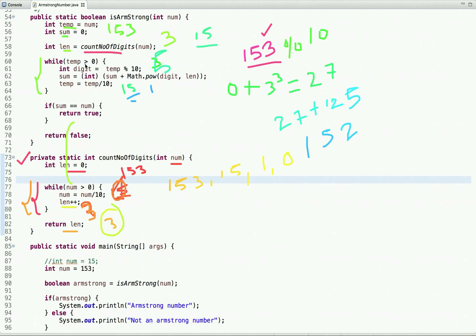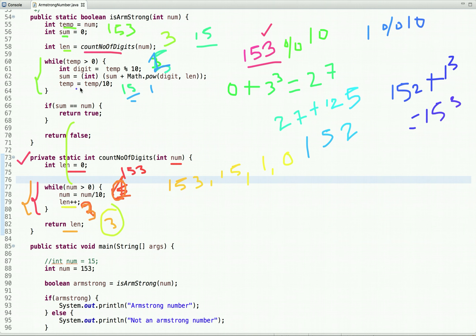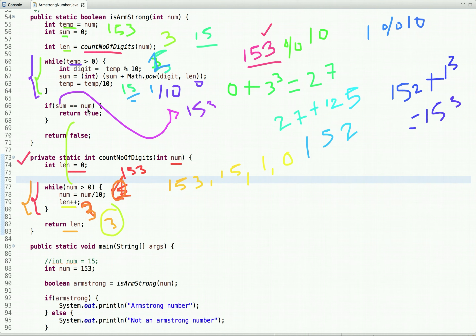Next iteration: temp is 1, which is greater than 0. We do 1 modulus 10 to get digit 1. Previous sum is 152, and 1 to the power 3 is 1, so sum becomes 153. We then divide 1 by 10 to get 0, so the loop condition is no longer true and we exit. The final value of sum is 153.